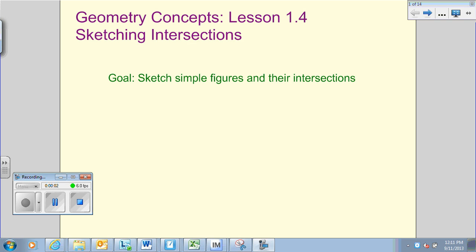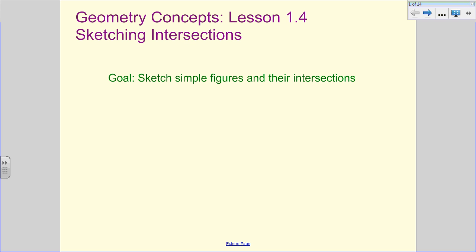All right, ladies and gentlemen, we are on our fourth installment of Checkpoint videos, lessons one to four. We're going to be sketching intersections, so we're going to keep it blind today, and you get to see some wonderful examples of my lack of art talent. What we are going to do is sketch some figures and then their intersections, because that's going to be one of the things we're really looking for in geometry — how these figures interact and intersect with each other.